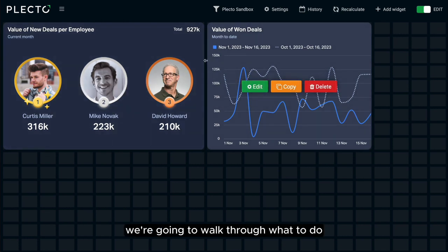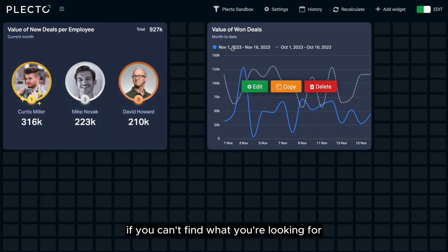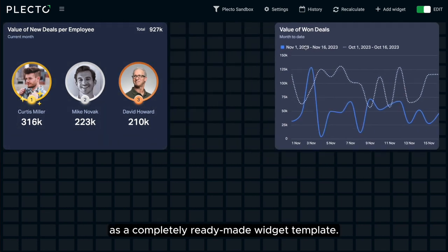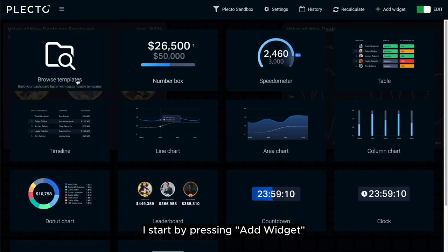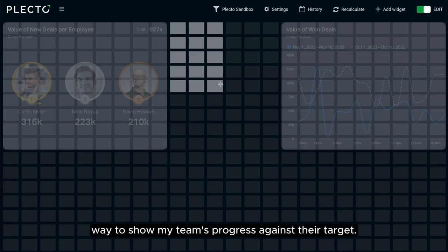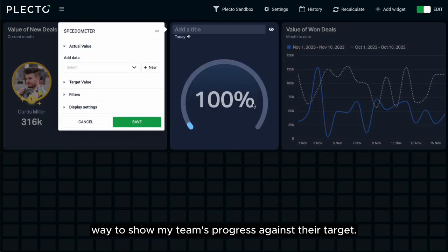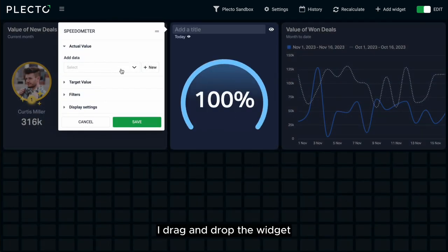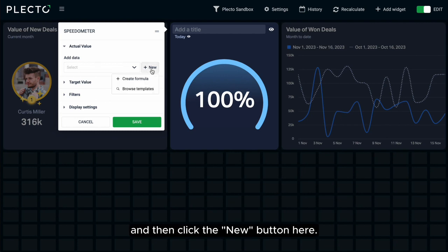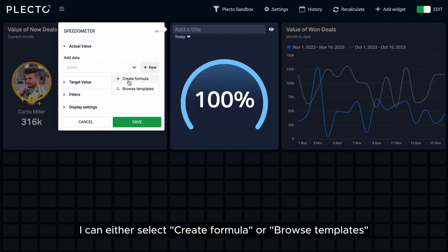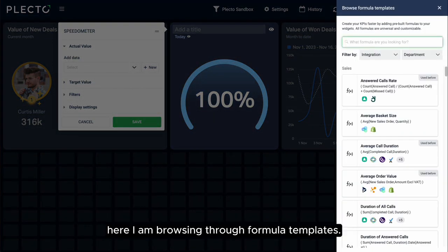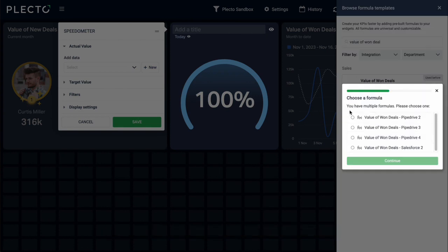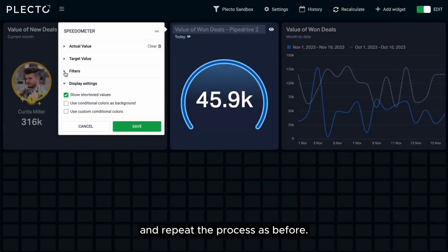For our next widget, we're going to walk through what to do if you can't find what you're looking for as a completely ready-made widget template. I start by pressing Add Widget and selecting this speedometer, as it's the best way to show my team's progress against their target. I drag and drop the widget and then click the New button. From the dropdown, I can either select Create Formula or Browse Templates. Here I am browsing through formula templates — I'll select the one I want and repeat the process as before.